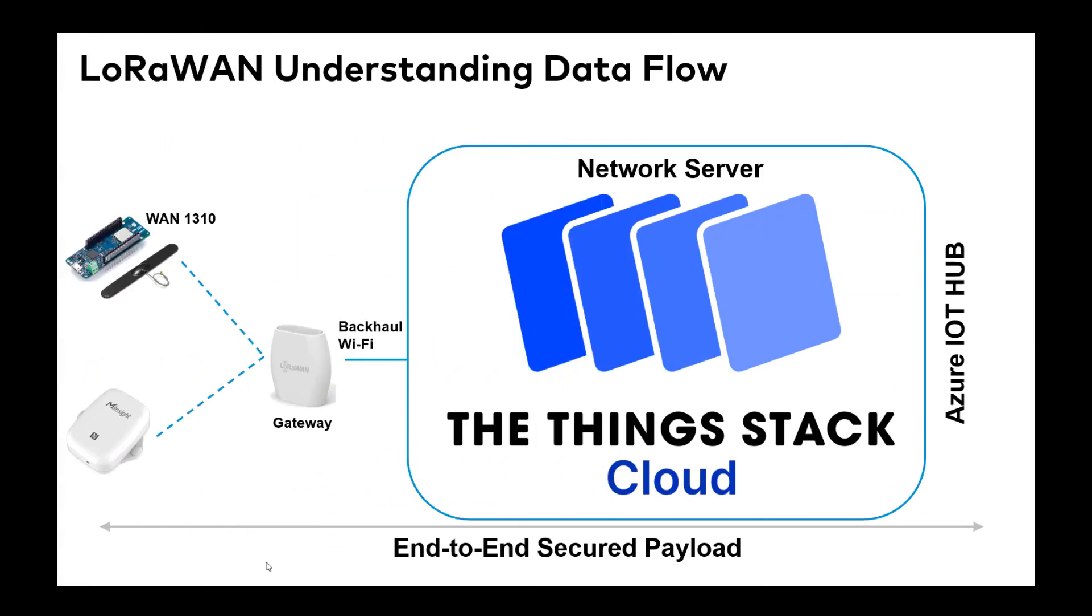The architecture we're going to use for this example is seen on screen. The network server is going to be the Things Stack. You can register for a free account. It looks like you can have 10 sensors with 10 gateways, but you'll probably be limited on the amount of applications.